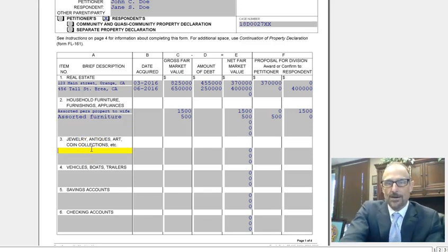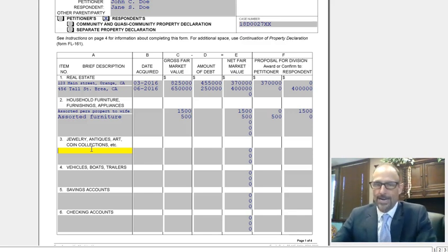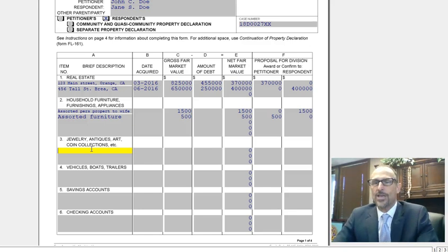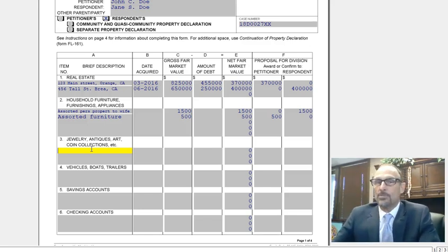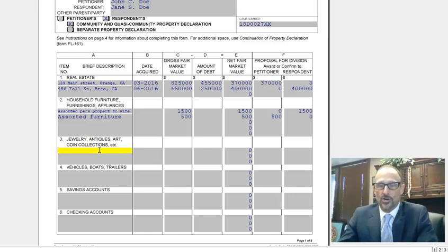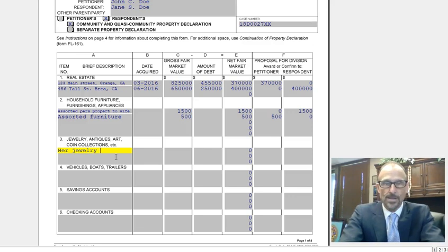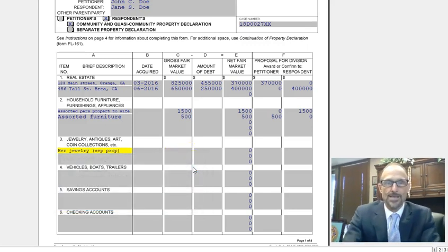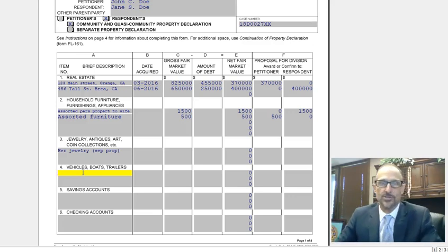Now let's go on to jewelry. You need to understand that if you gave your spouse a ring, necklace, bracelets, earrings, or whatever — if it was a gift — that's her separate property. You're not going to list it here as community property. Since we marked this as community property at the top, that jewelry wouldn't technically go on here. You could list 'her jewelry' and mark it as separate property with nothing listed in the value columns — that way you're not looking like you forgot it. It's her separate property, so you don't have to list a value.